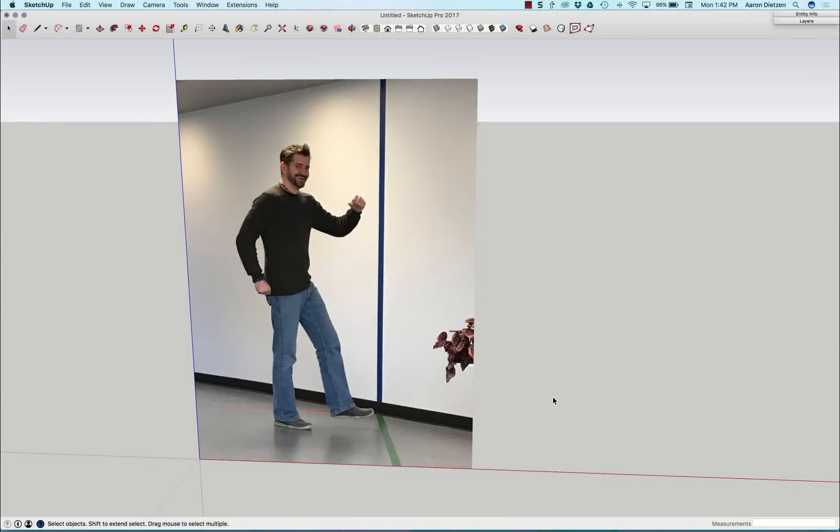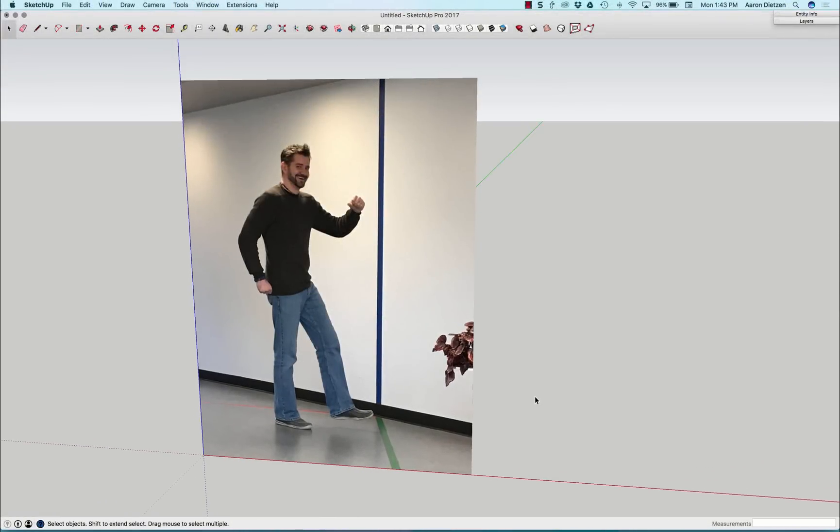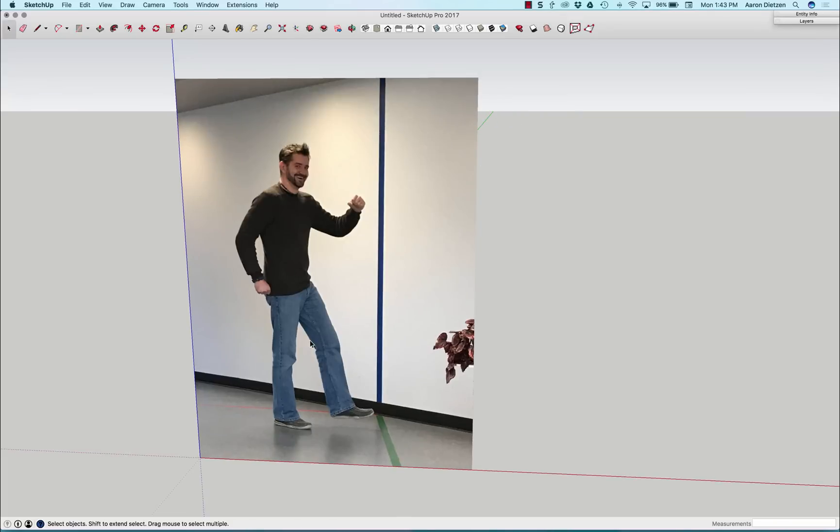Hey guys, this is Aaron. I'm in the process right now of recreating my face me component, and I've got my reference image placed in here.